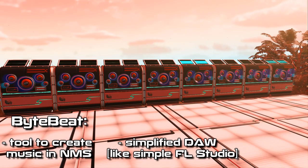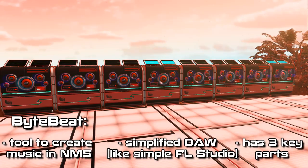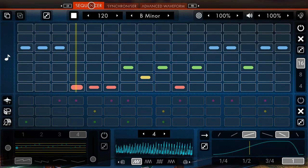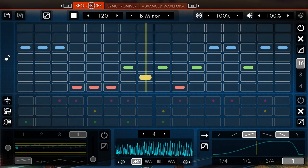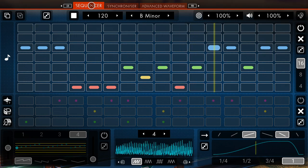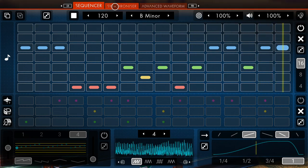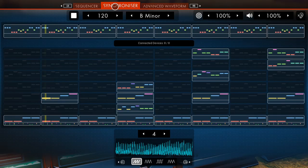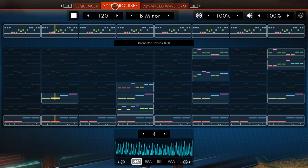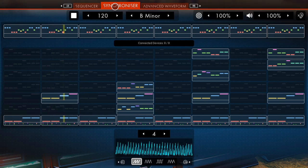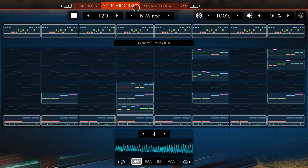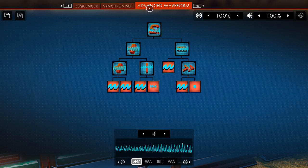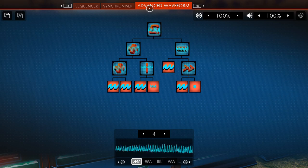Now these devices have three key parts. The first one is the sequencer, which allows you to draw, arrange and group specific notes or sounds and it also enables you to create drum patterns. The second part is the synchronizer, which allows you to combine multiple ByteBit devices to arrange the melody the way you want. And finally, there is the advanced waveform, which will allow you to actually create the specific sound that will be played by a specific ByteBit device.